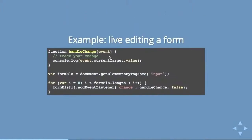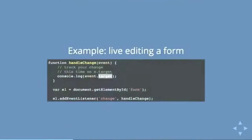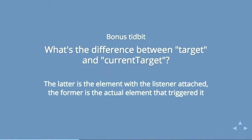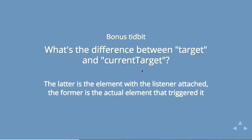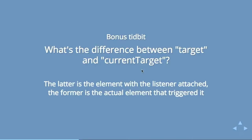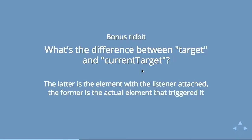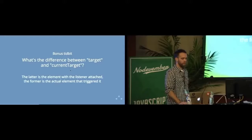That's a bonus little tidbit - the difference between target and current target on an event listener is that target is the actual thing that was clicked, whereas current target is what you attach the event listener to. So if you've ever wondered what that is, I had to answer that question like just last week.